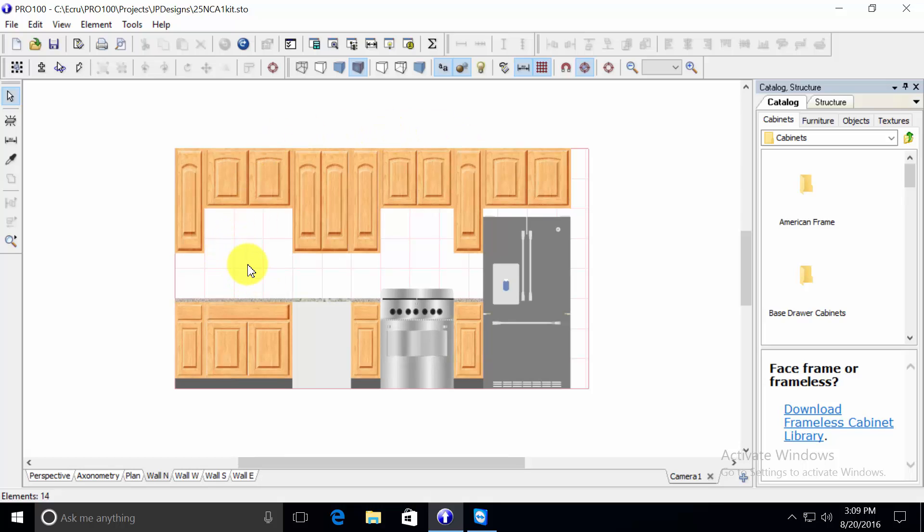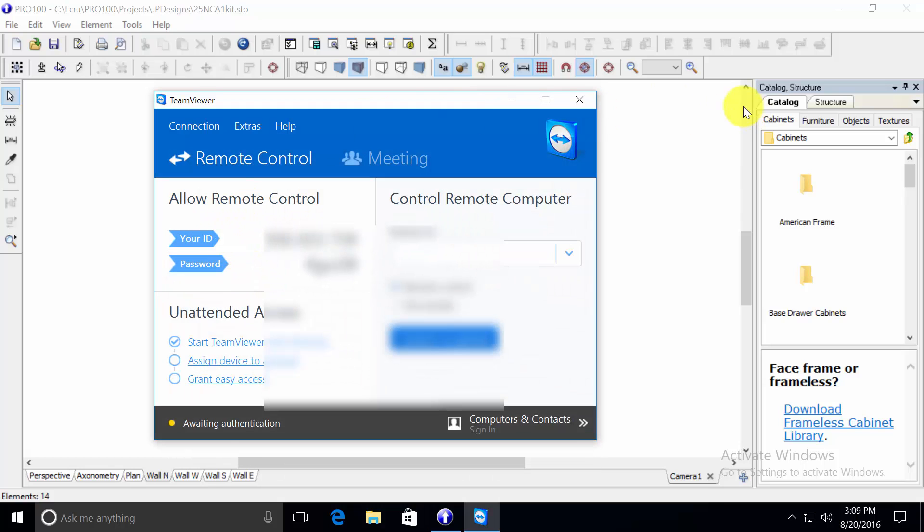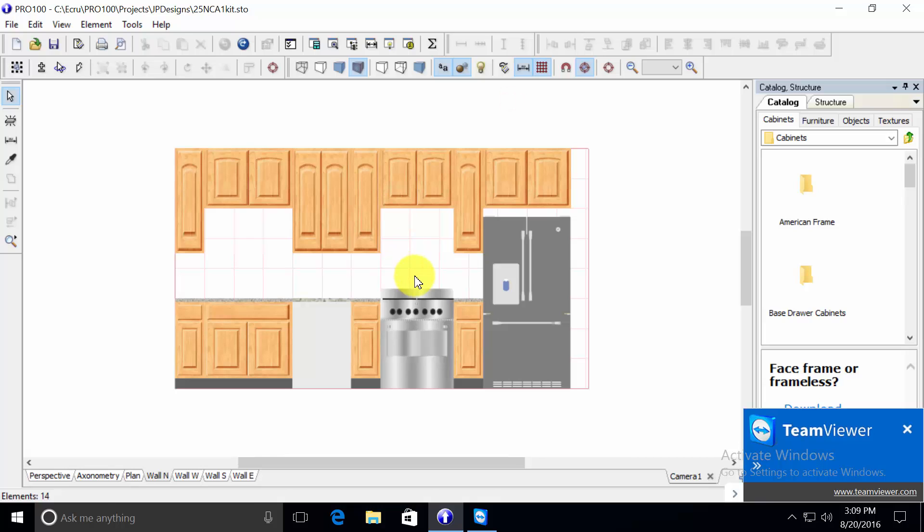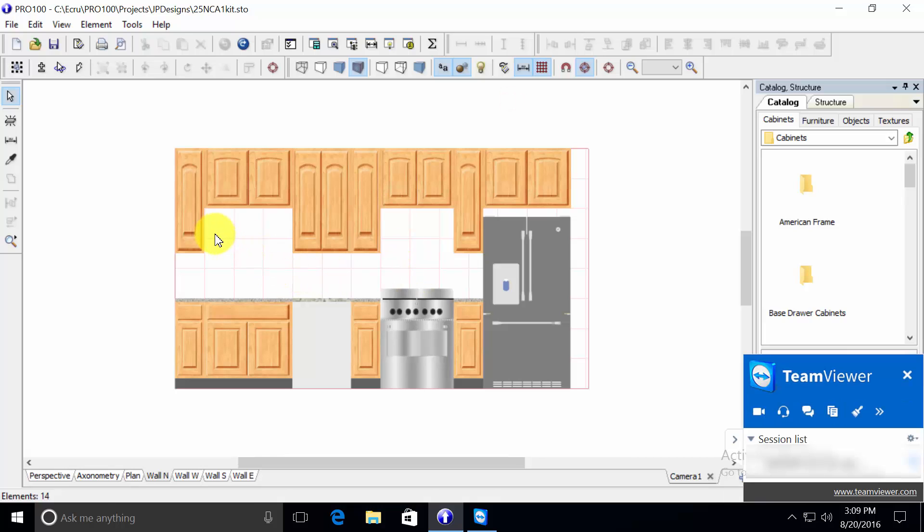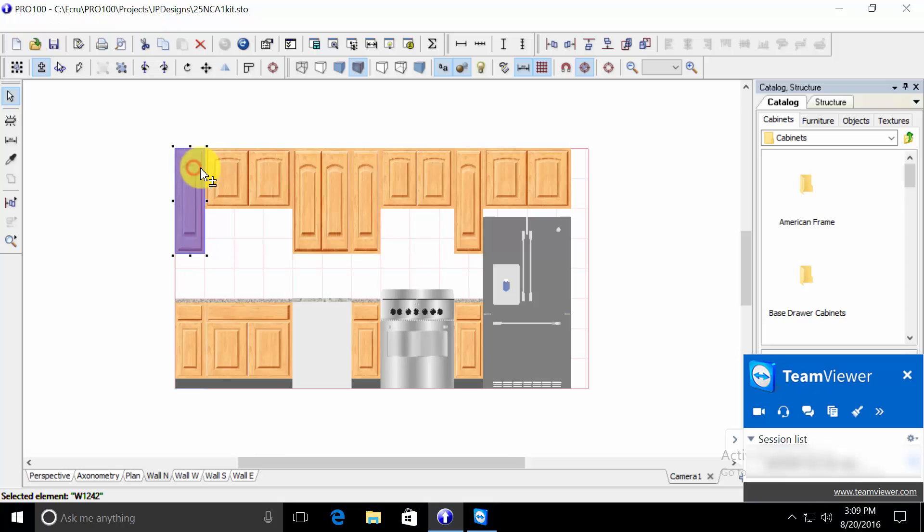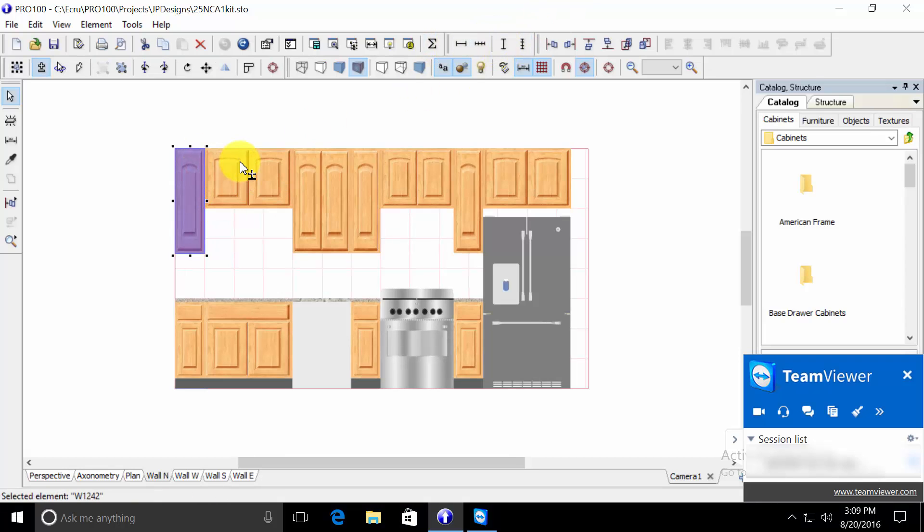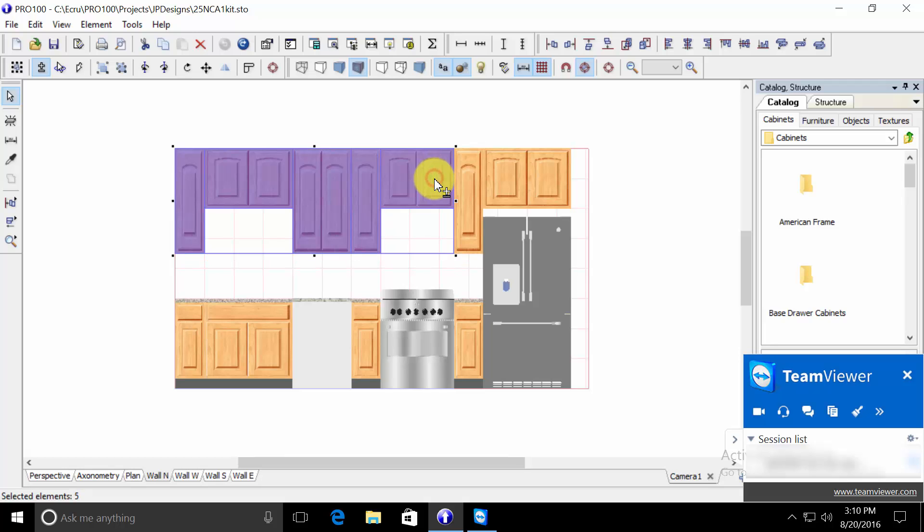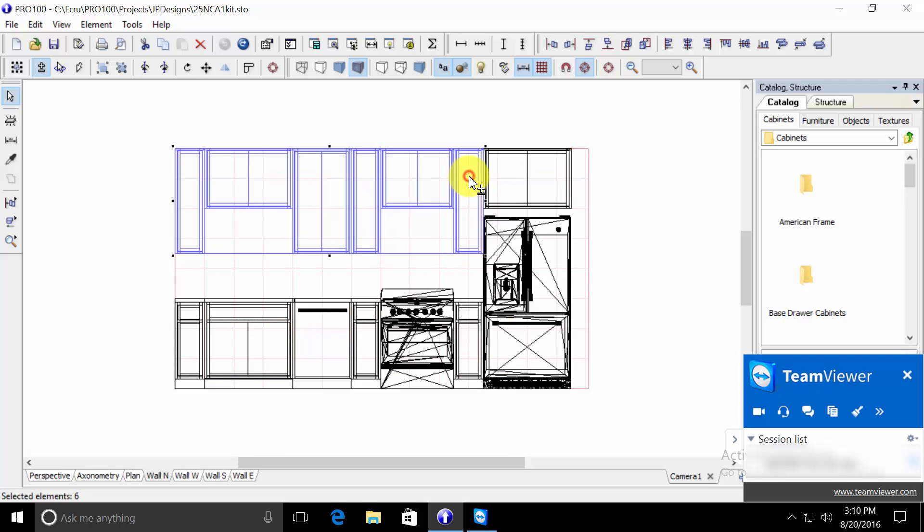I'm going to select the items I want to dimension, which will then trigger the dimensioning tool here. The options become available. So I'll just select these upper cabinets,